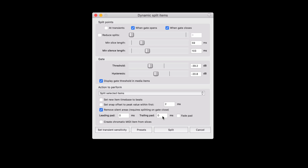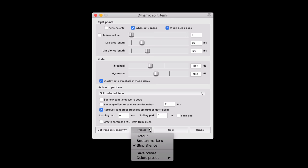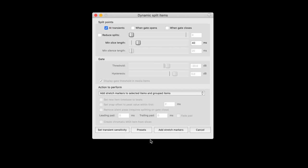The dynamic split tool has been updated with a new algorithm. So it's going to detect things much better now. As well, there are presets so you can save your favorite settings and recall them at a later date very easily.